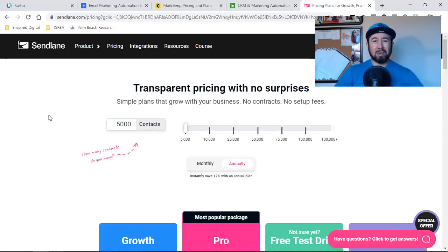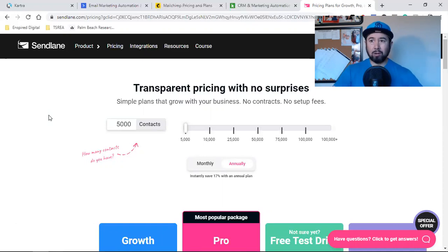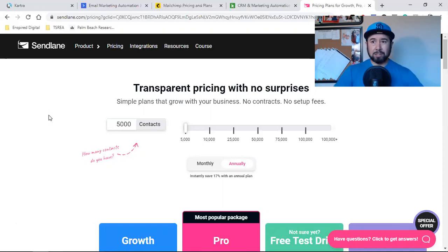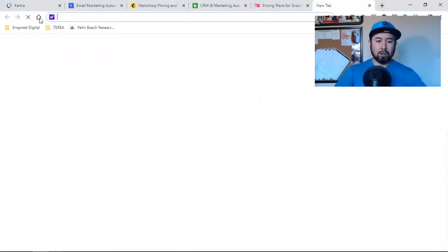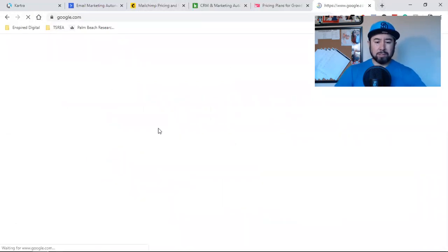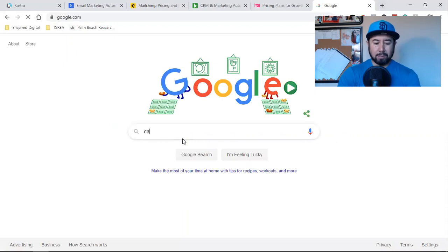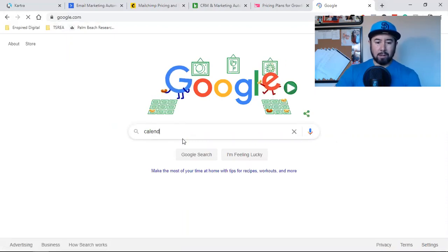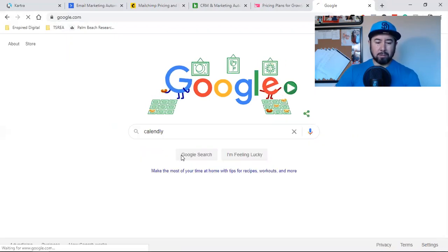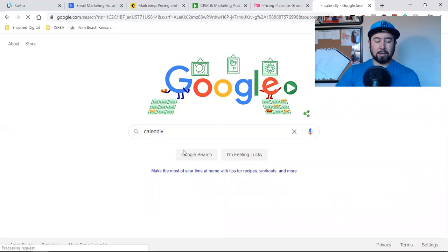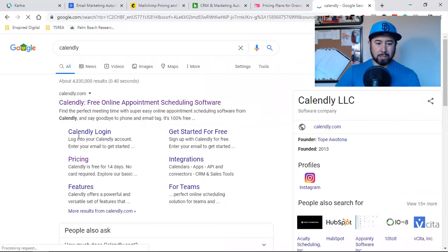there's really these basic tools that we all need. Landing pages, email automation. Those two services alone are the most important. And then you have your calendar. So if you're a coach, if you're a consultant,